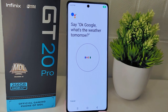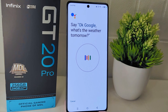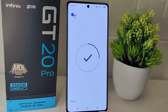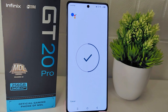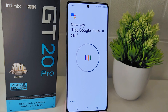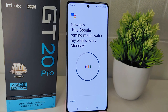If you are asked to add a voice, just follow along and say the example phrases: 'Ok Google, what's the weather tomorrow?', 'Ok Google, set the timer for five minutes', 'Hey Google, make a call', 'Hey Google, remind me to water my plants every Monday.'